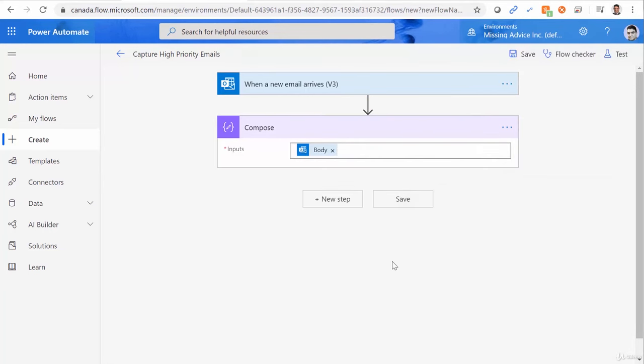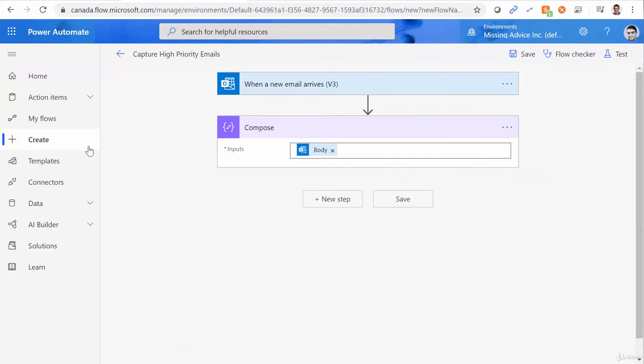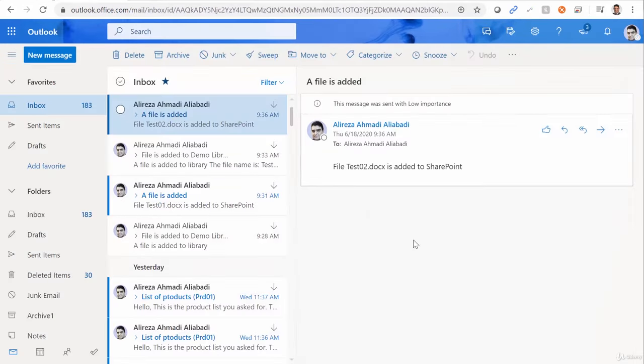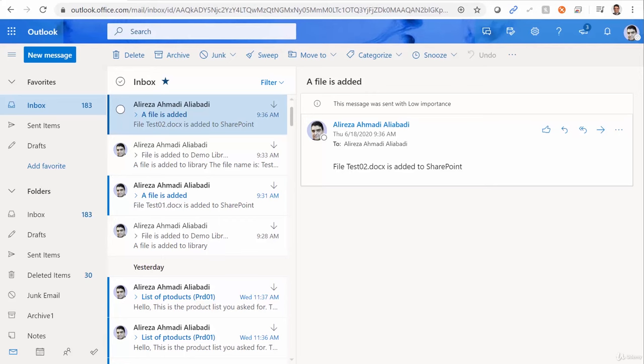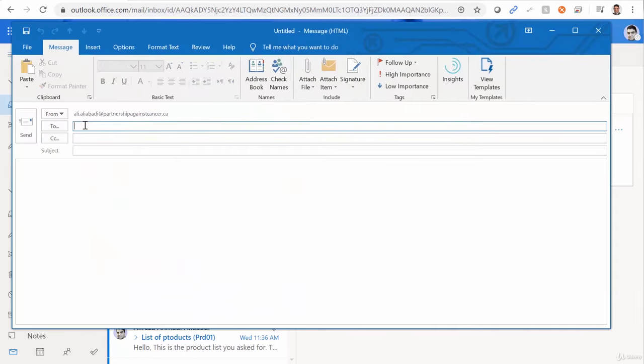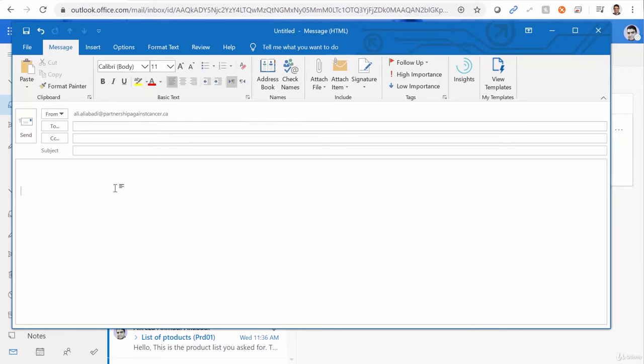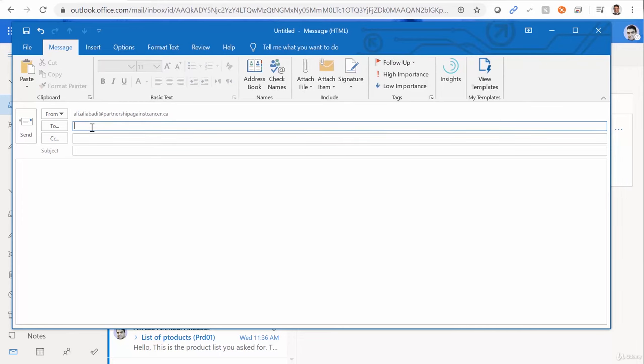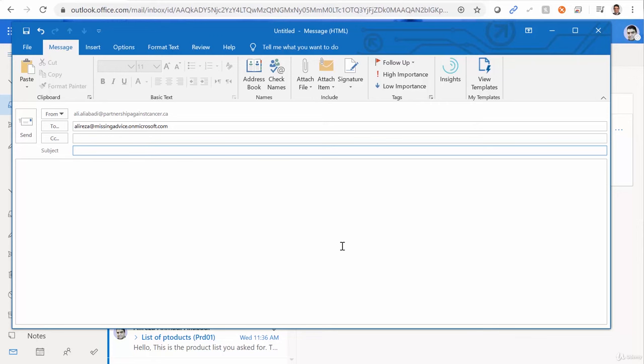When it is saved, I can go back to my mailbox and send an email to this address. Let me send it from another email address from my Outlook. And we capture it here. So I go to my Outlook. I'm sending an email to that email address.